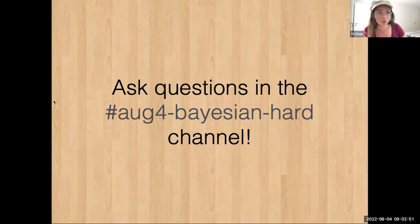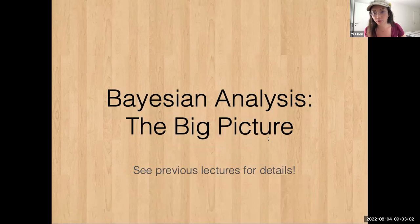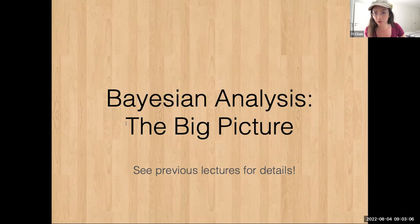Let's get started. Let us remind ourselves what the big picture of Bayesian analysis is. If you need more details you can see the extras from the previous two days — there are a lot of details — but this is just a big picture to remind ourselves how different pieces fit together.